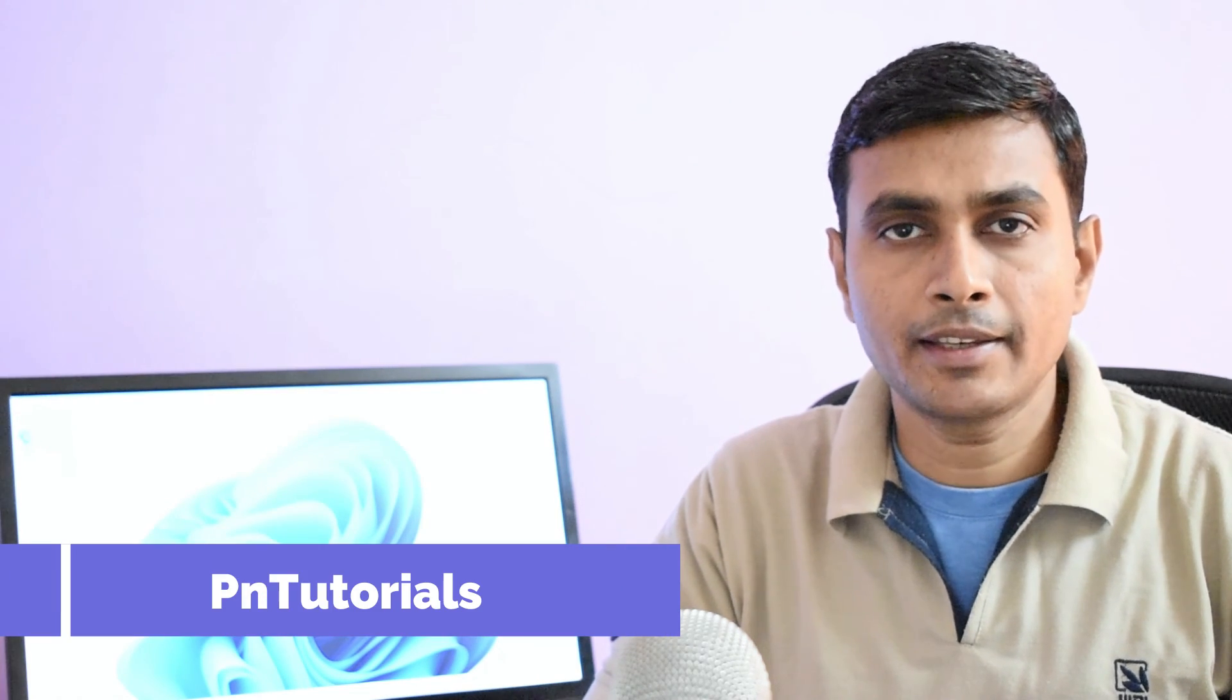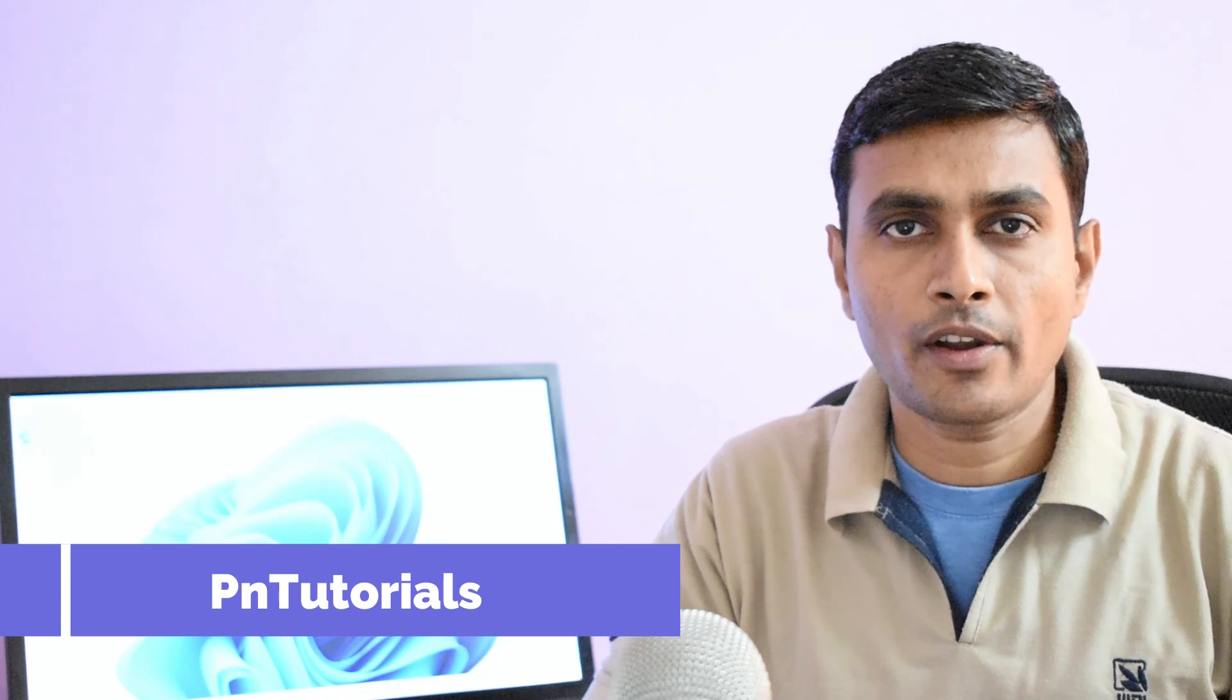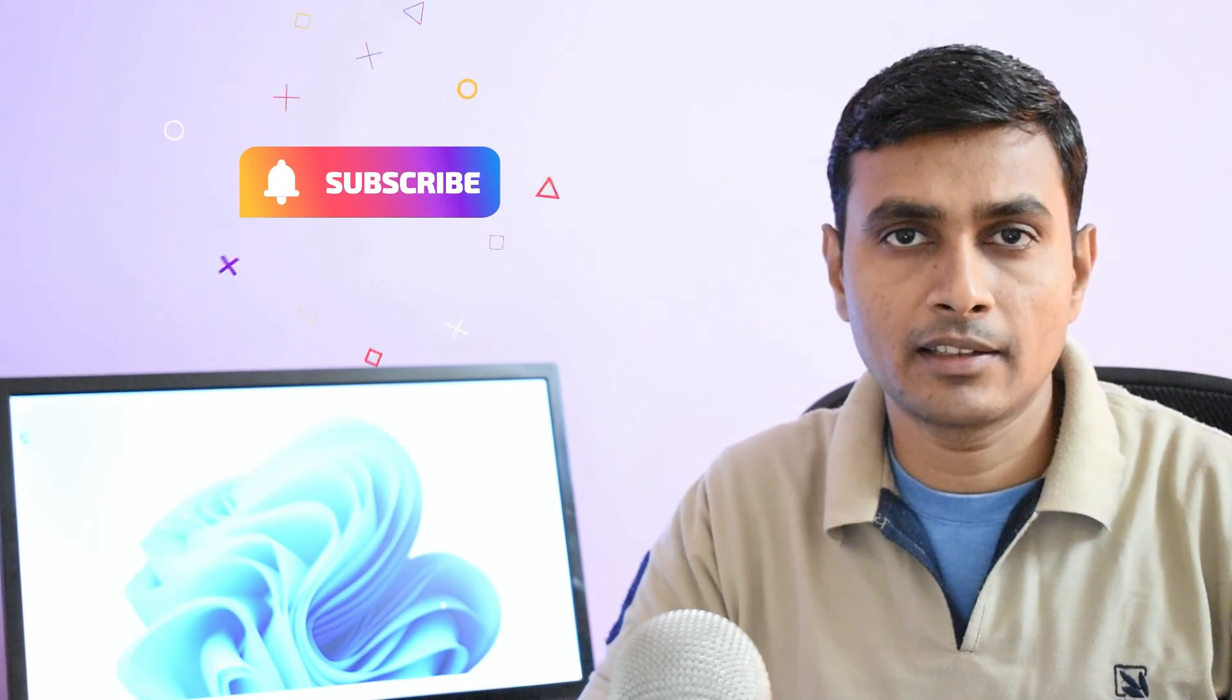In this tutorial, we learned how to properly uninstall or remove MySQL 8 database from Windows 11 operating system. I hope you understood the steps given in this tutorial. If you have any doubts or encountered errors or didn't understand something, you can ask me questions in the comment section of this video. If this tutorial was helpful to you, hit the like button and subscribe to my YouTube channel. See you in the next video.